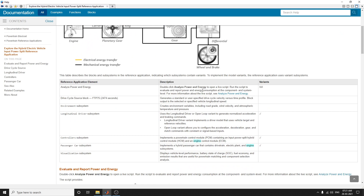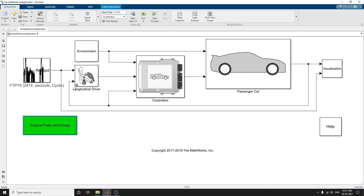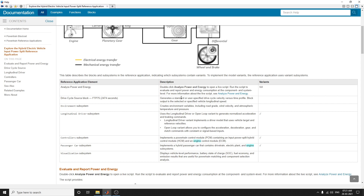This table represents the block subsystems in the reference application indicating which subsystem contains each variant. There is an Analyze Power Energy block here. If you double-click it, you will get the Analyze Power Energy block to open a live script. Run the script to evaluate and report power and energy consumption at the component and system level.